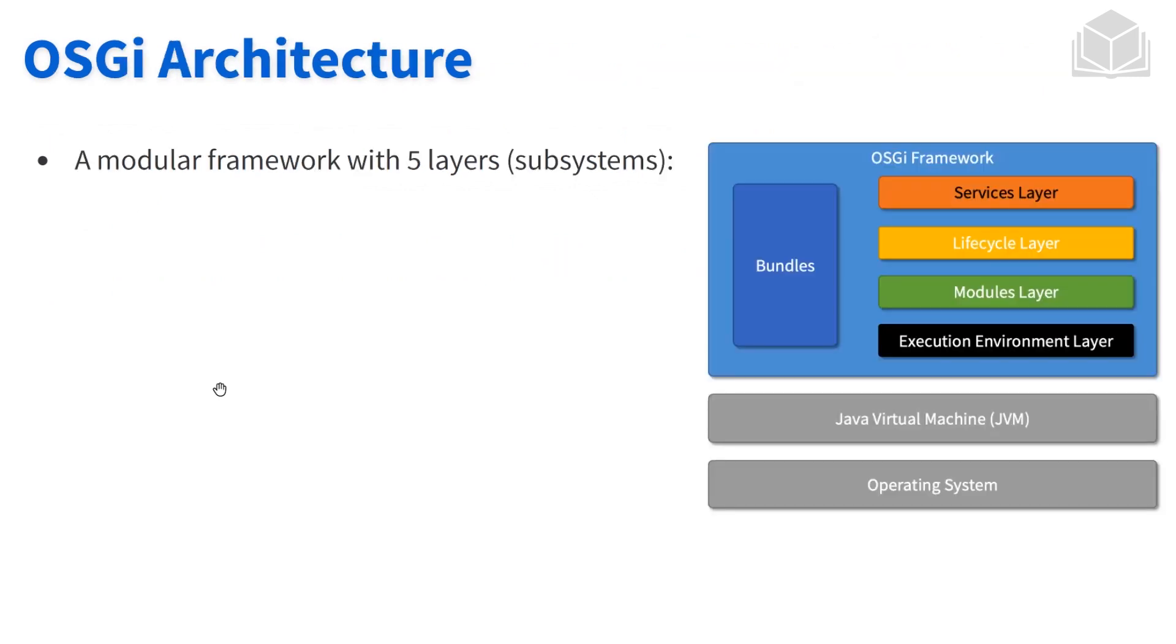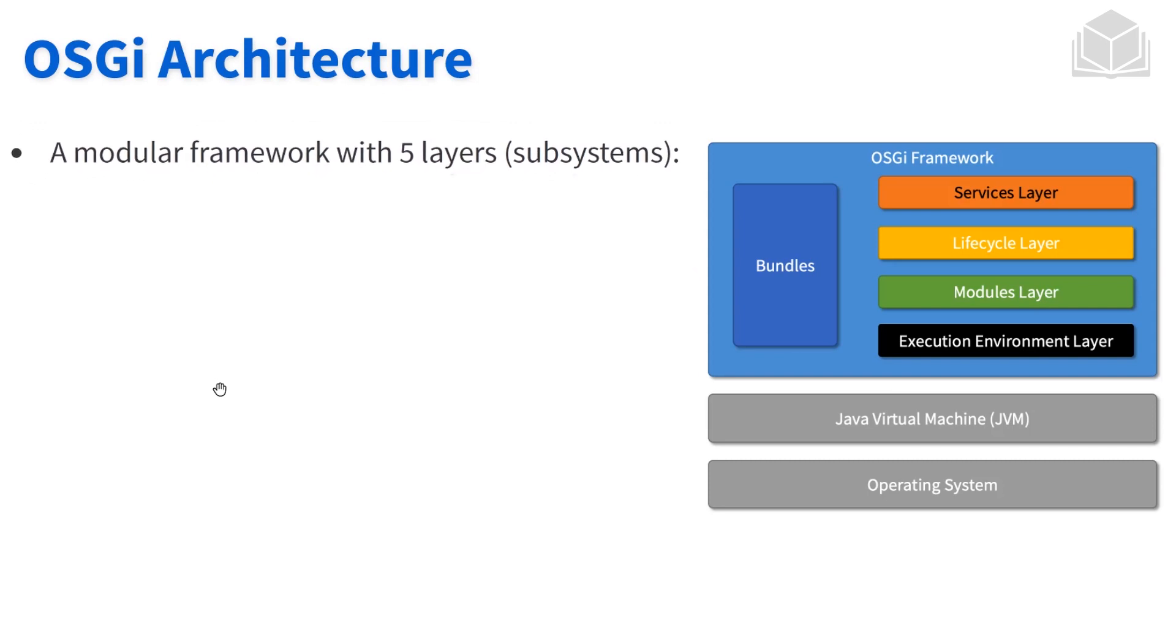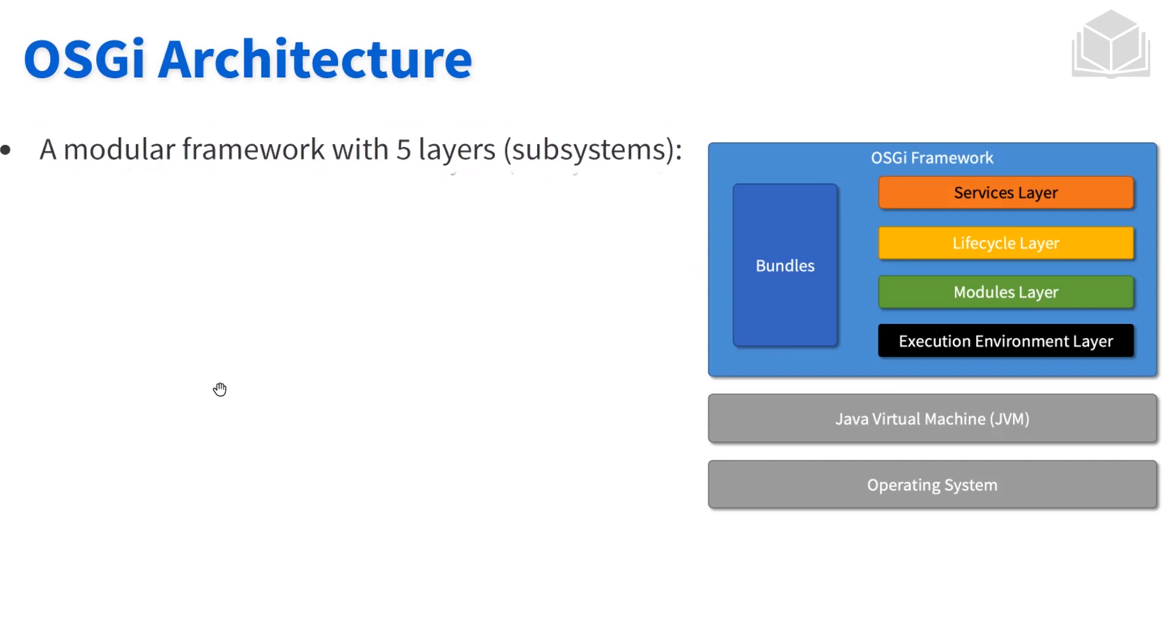When we look inside of the OSGi framework itself, there are five different parts that make OSGi work the way it does. We've discussed some of these already, but let's go ahead and talk about these again.